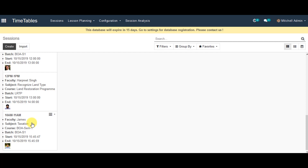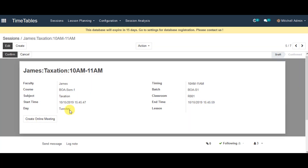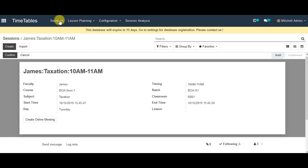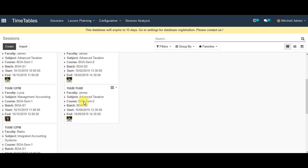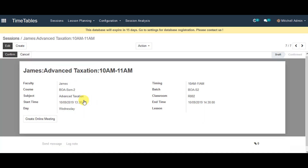So you can click on the individual faculty and view the information. Then you can go back up in the sessions and go to Wednesday and select the timetable which we have created recently for Wednesday. Now this is how admin can manage timetable in Open Educate.